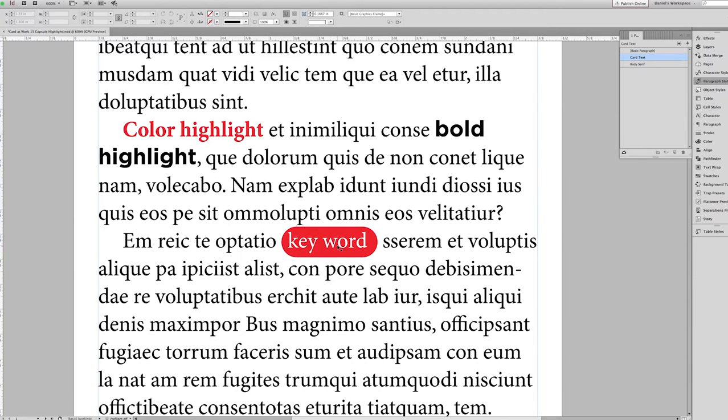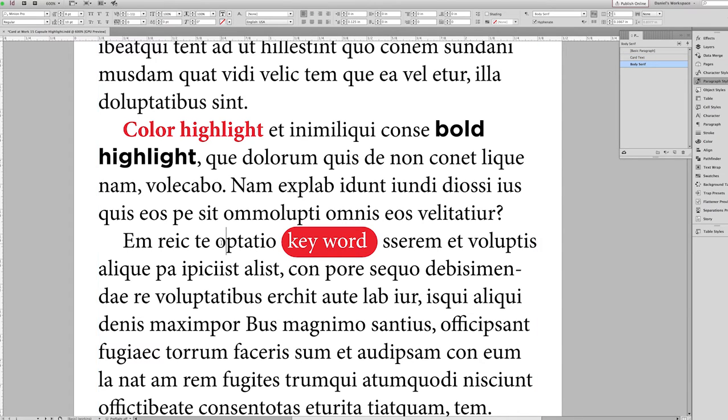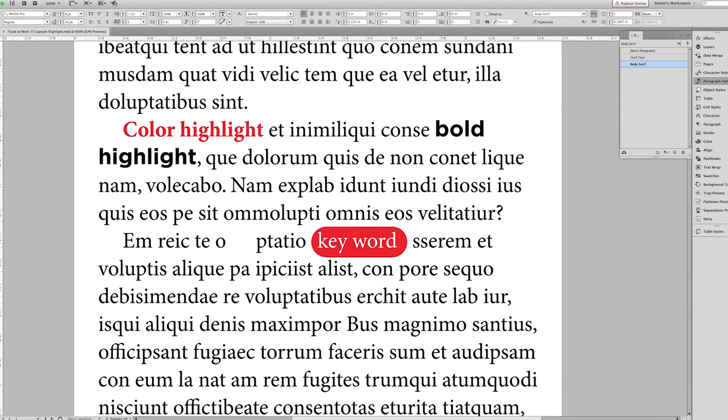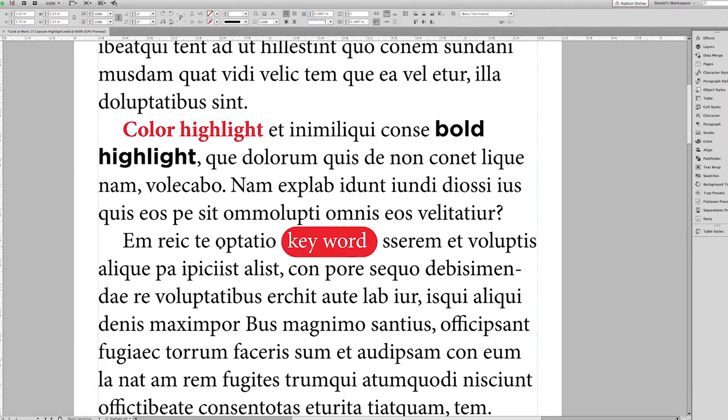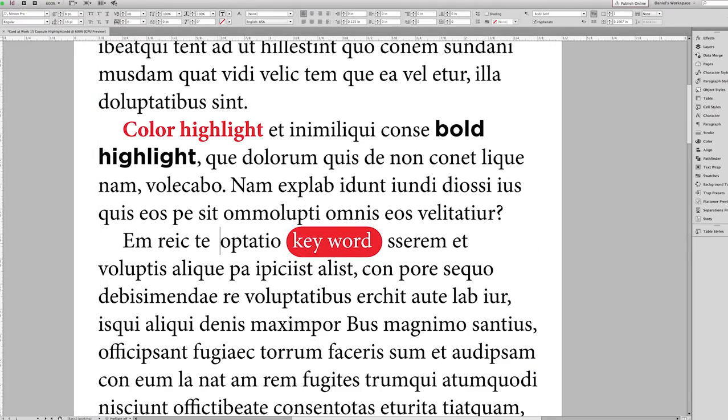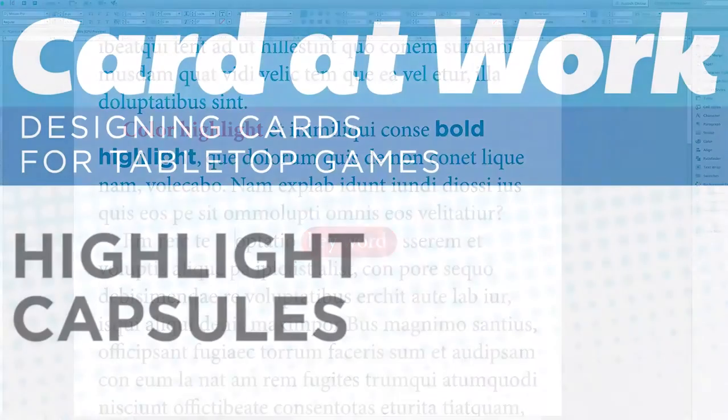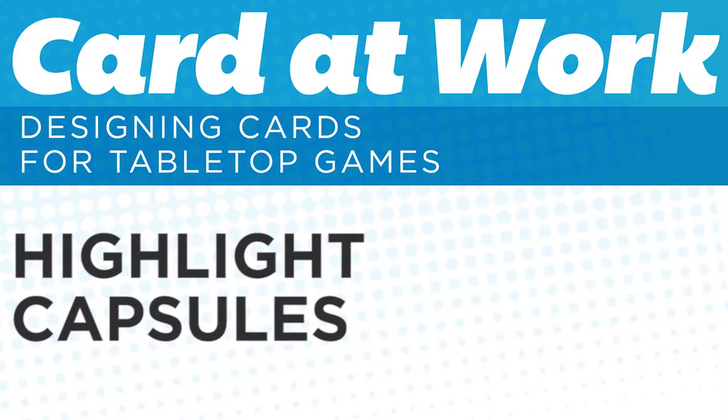Sometimes it's not enough for a keyword to simply be made red or bold in a different font. Sometimes you want it to be completely enclosed in a capsule, sort of like this. You want it to be something that can flow with the text no matter where it may be.